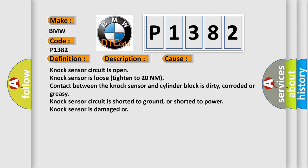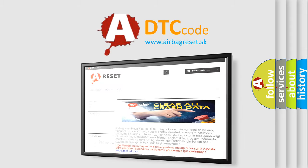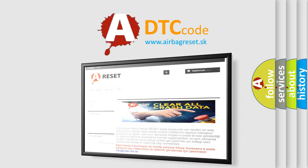Knock sensor circuit is shorted to ground or shorted to power. Knock sensor is damaged. The airbag reset website aims to provide information in 15 to 50 minutes.